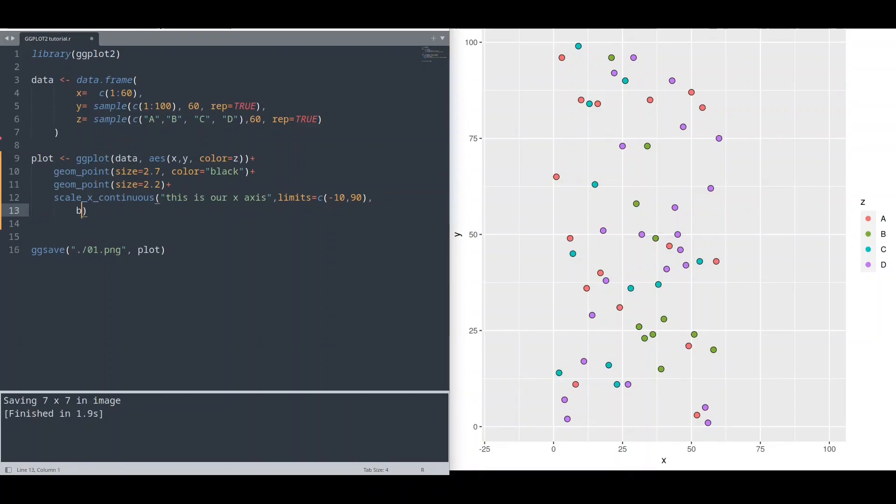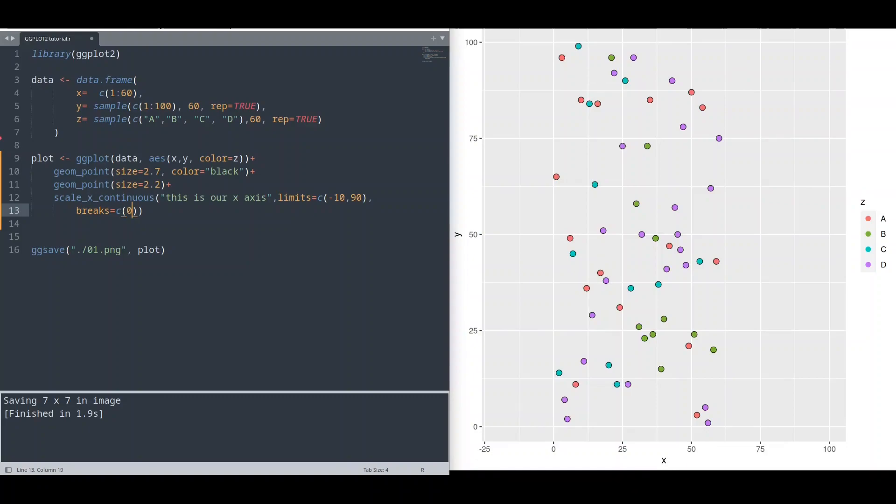Now I want breaks. So with this argument, we are actually going to decide where actually we want our breaks. And of course, we need to provide collection of values. So I want breaks on 0, on let's say 35, then 70, and 100, and just 100. Okay, this is cool.